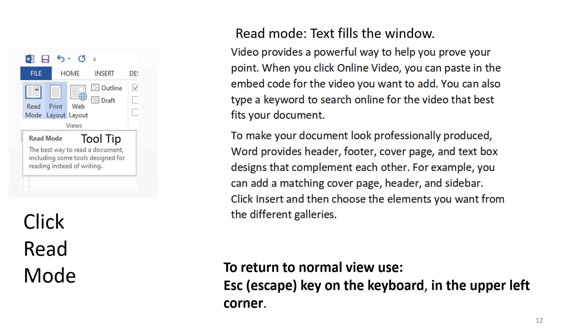Read mode. Text fills the window. To return to normal view, use the Esc key on the keyboard in the upper left corner.